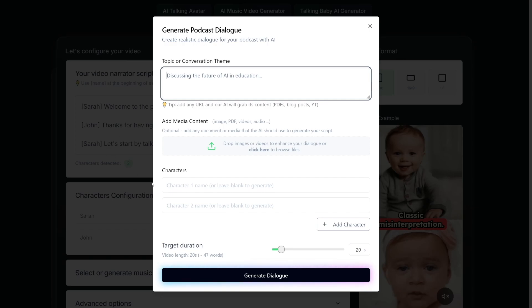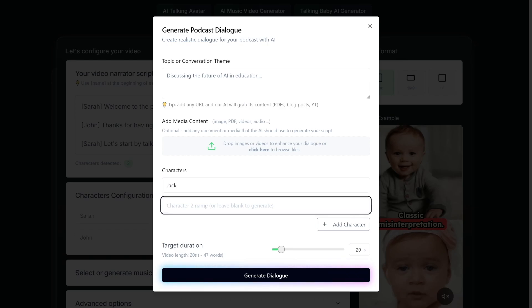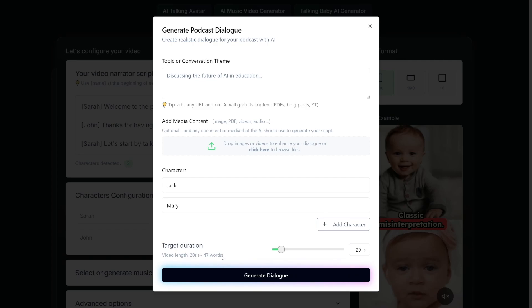Here's a space to add your characters, so character one name. So let's just go with Jack, like this. And the character number two is gonna be, let's just say, Mary, like this. Down here, you've got the target duration. So for example, 20 seconds is gonna be around 50 words. Click on Generate Dialogue.